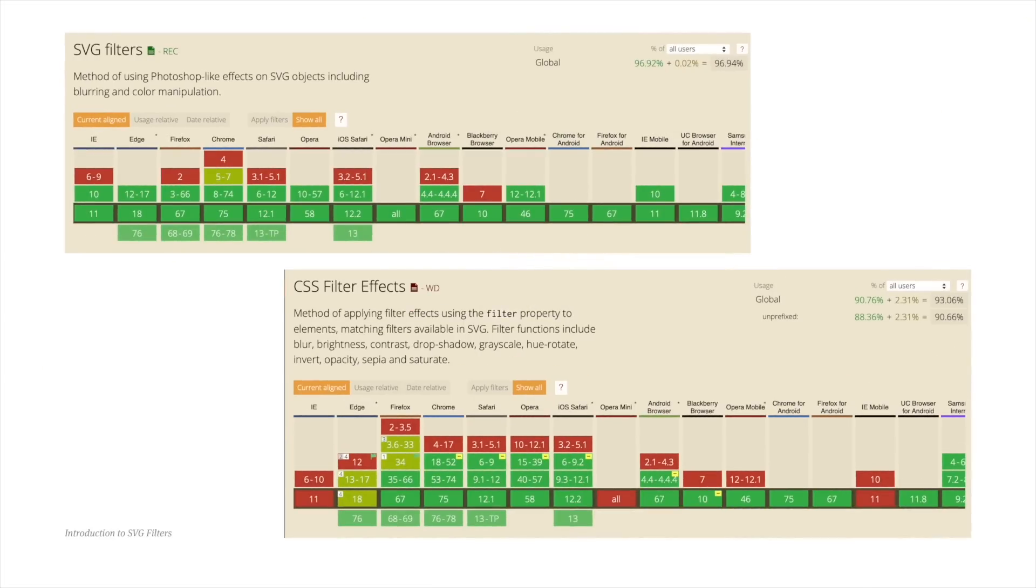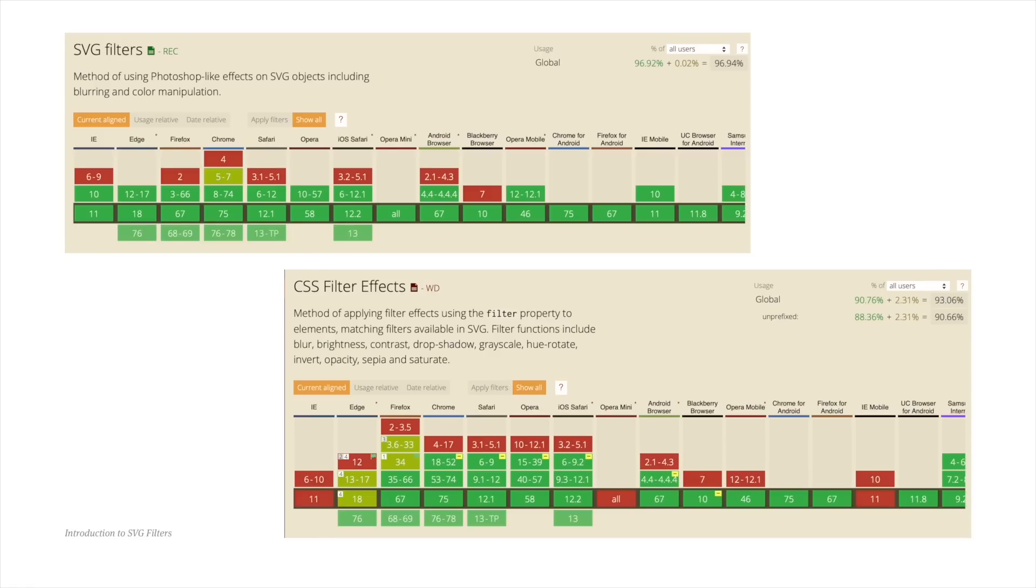Surprisingly, SVG filters have better browser support than their CSS counterparts, as you can see from these charts. With that said, keep in mind that browsers might render some of these effects differently. And there might also be a difference between how a filter is applied to an SVG, as opposed to how it's applied to an HTML element. But overall, browser support is pretty good.